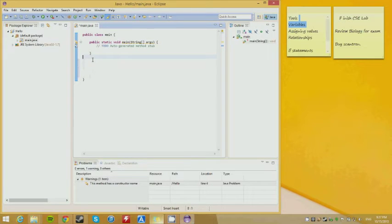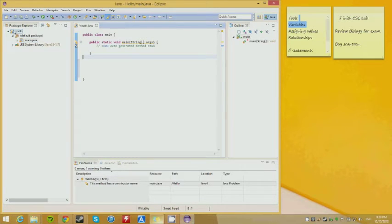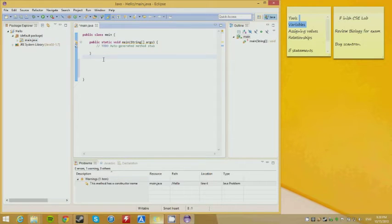It's best to follow along with me — don't just watch. If you watch and then do it later, you're going to mess up because you don't know what you're doing. If you don't know how I made this new project and class, pause the video, install everything, and then go back and do everything I just did.